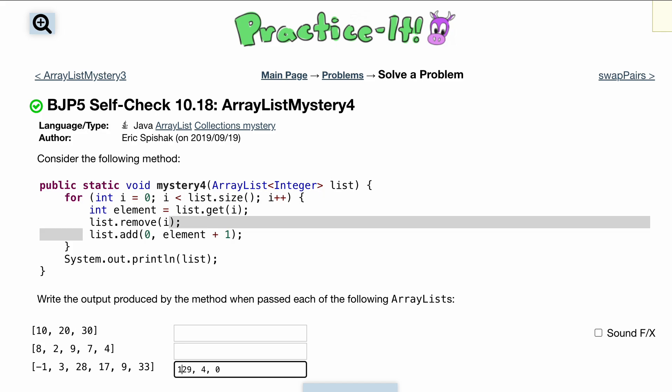This should be 18, this should be 10, and then lastly we should have 33. Let's make sure those are all spaced appropriately and let's submit and see what we get for this one.